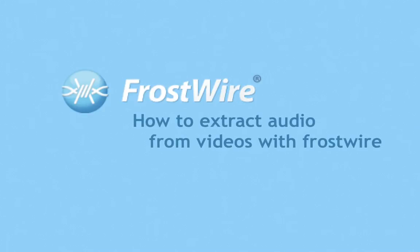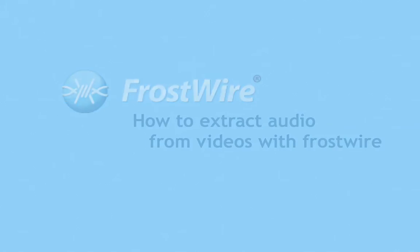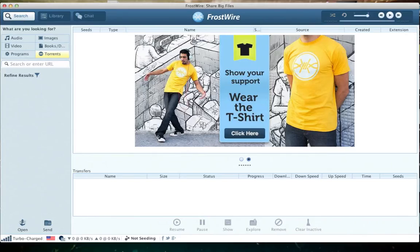How to Extract Audio from Videos Using FrostWire. Starting FrostWire 5.5.4, you now have the power to extract audio from your MP4 video files with the FrostWire library.